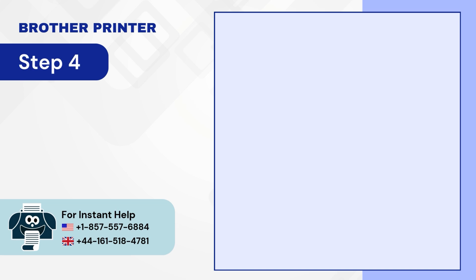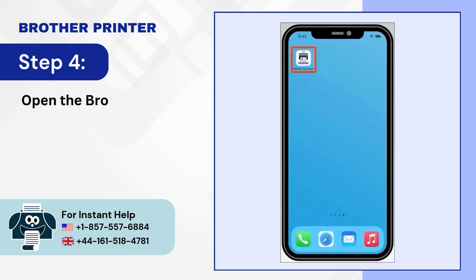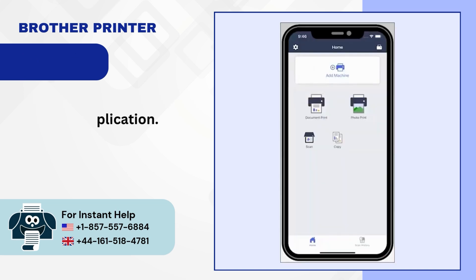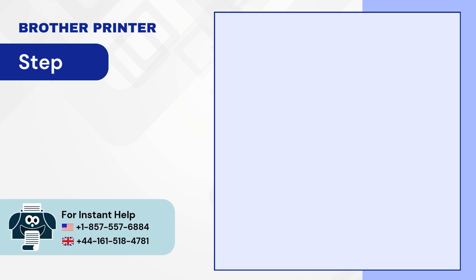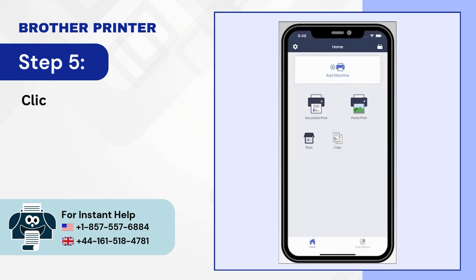Step 4: Open the Brother Mobile Connect application. Step 5: Click on Add Machine.